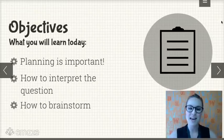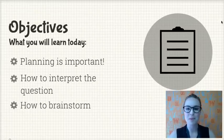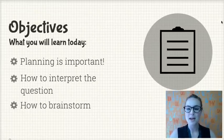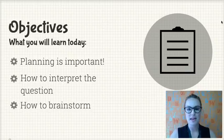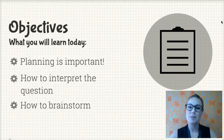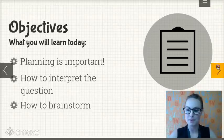The objectives today: number one, to learn that planning is important; number two, how to interpret an essay question that you're given; and number three, how to brainstorm effectively. Let's get started.